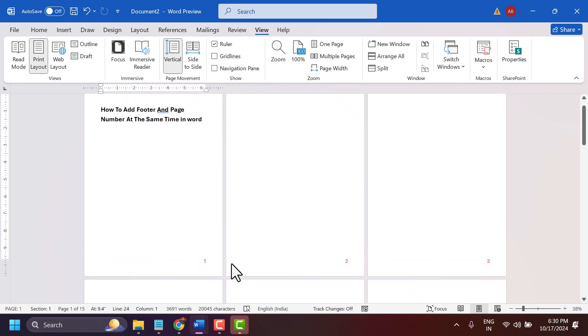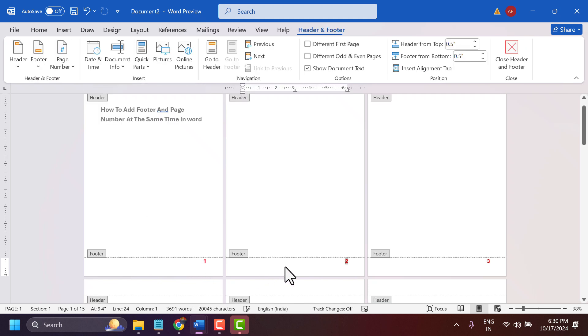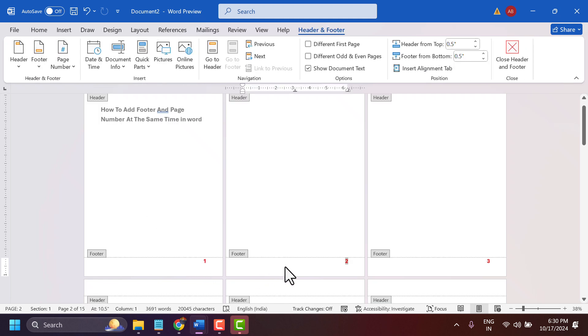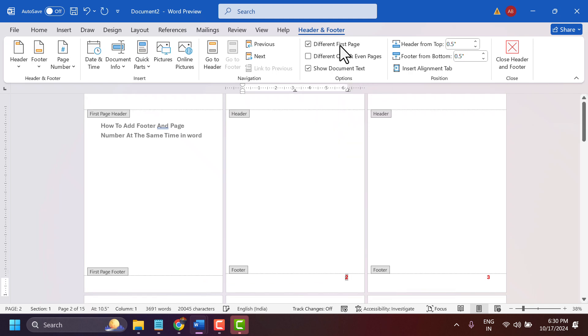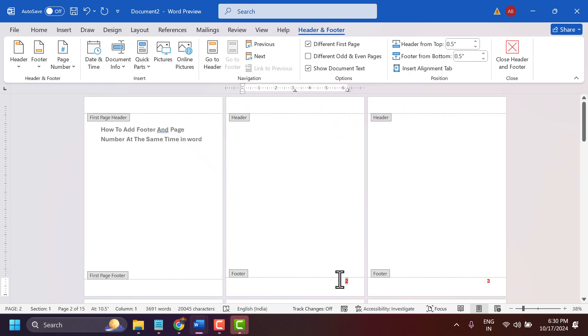If you want to remove page numbers from the first page, activate the footer area again and click on 'Different First Page'.